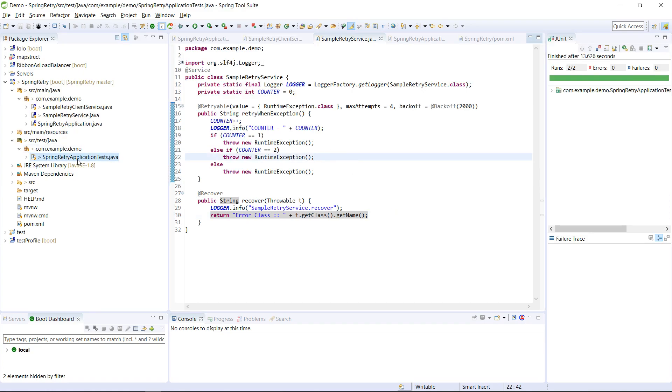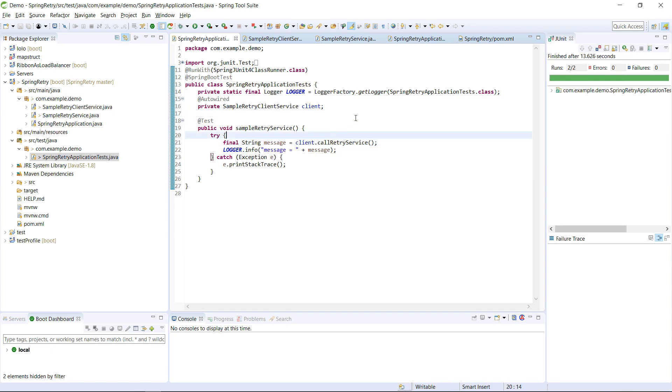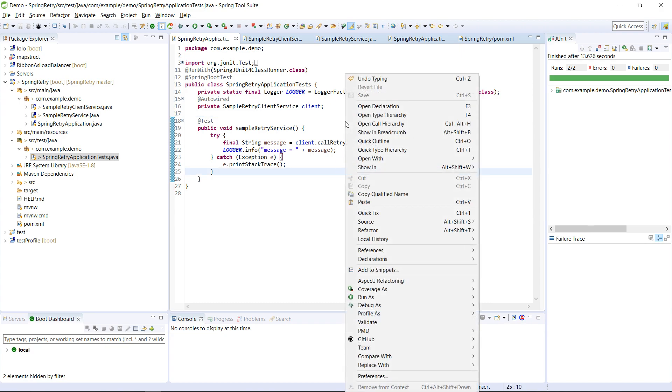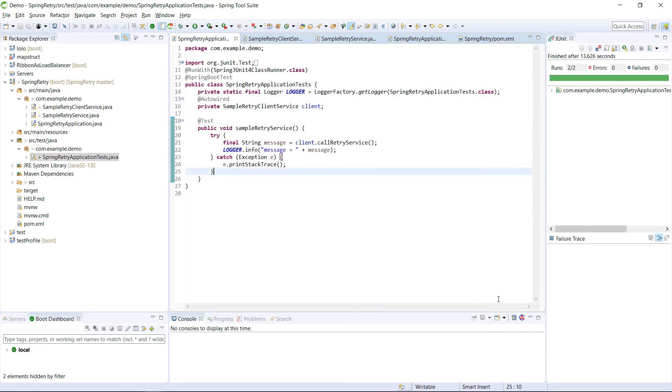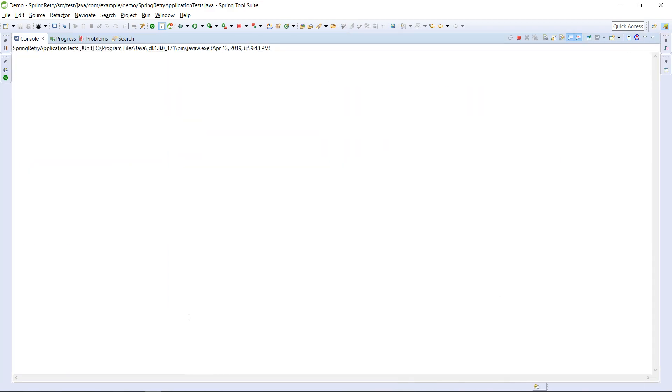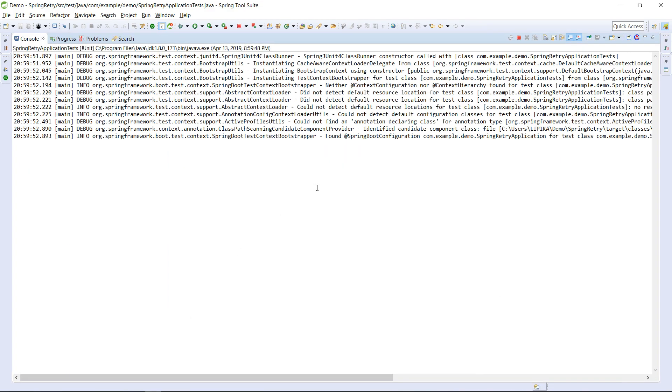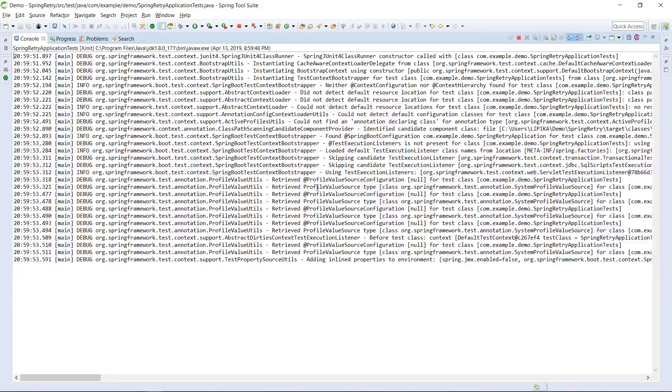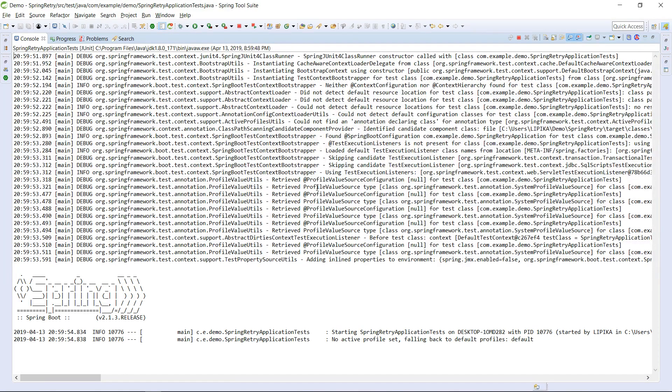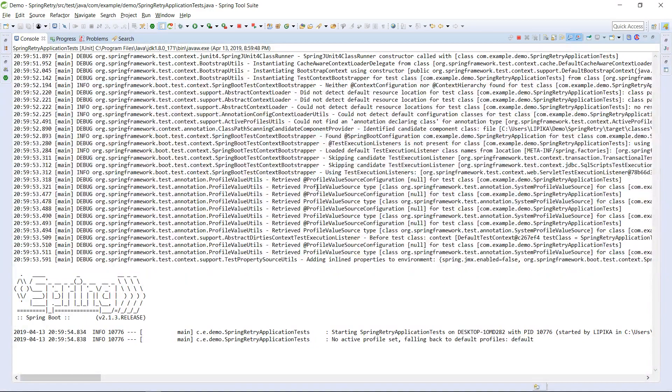And I have created a very simple test class, and from here I have that retry client. I'm going to invoke it. Hope you guys are ready, so I just need to run this JUnit and let's see what happens. So it's going to bootstrap my particular application and invoke the retry method.